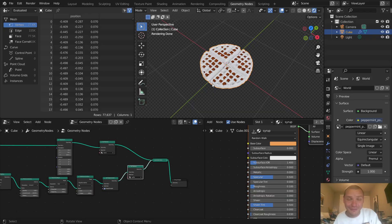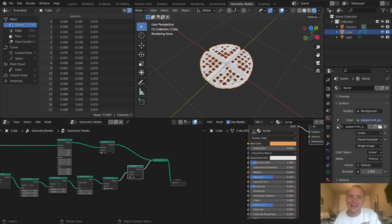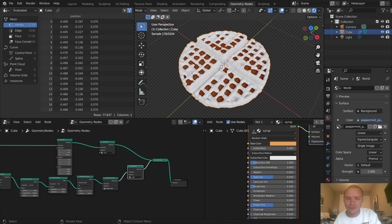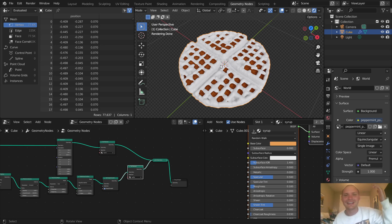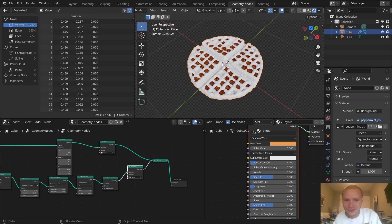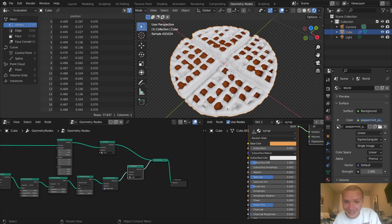Welcome back to another Blender tutorial. In the last part we procedurally modeled a waffle using volumetric modeling, so if you haven't seen it go back and watch part one. Now we finish with the finale, part two: procedural shading and making this not look like a honeycomb with a bunch of copper in it.